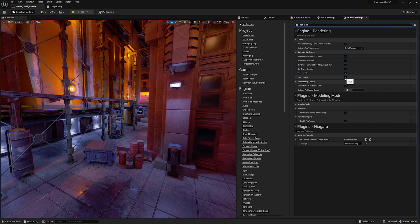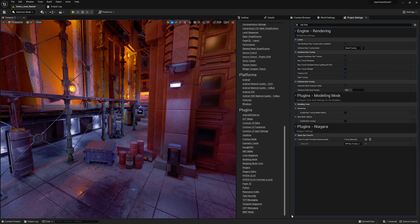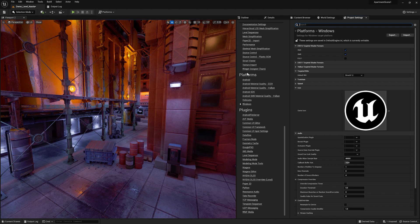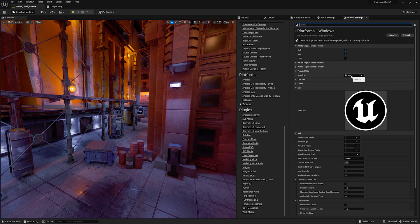Those are some of the key values to make sure you have turned on. Of course, you also want to be under Platforms > Windows, and make sure that Shader Model 6 is on and that your default RHI is DX12.